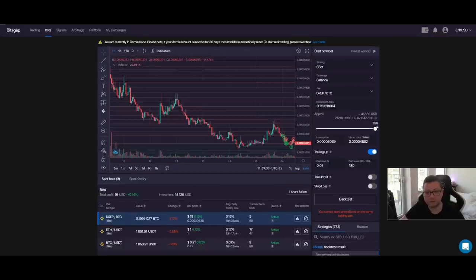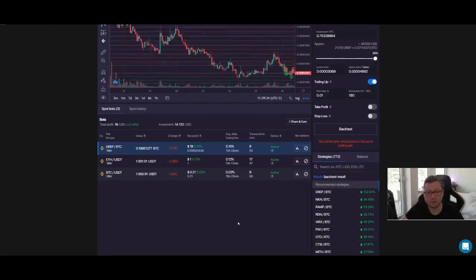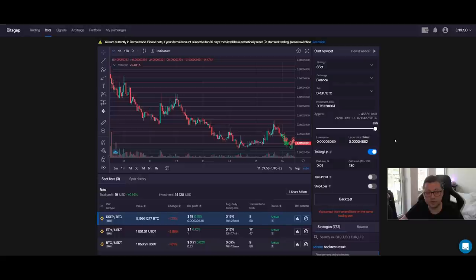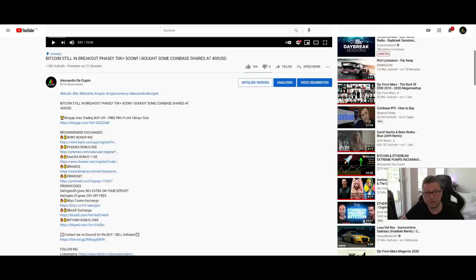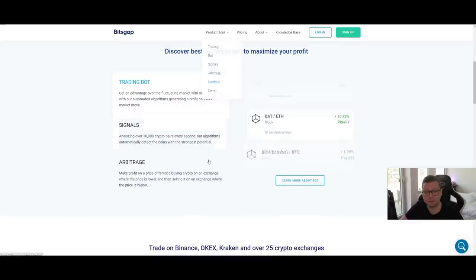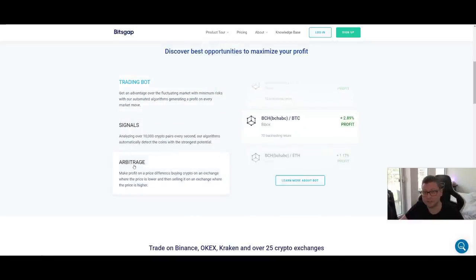If you want to try it out but don't want to risk your own money, you can use the demo version to test the trading bots without putting any money in. With three demo trades I did yesterday I was already in profit without doing anything. Make sure to claim the 14-day free trial — Bitsgap is offering our community 14 days with the pro plan, giving you the full version completely free.